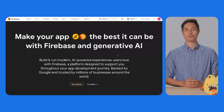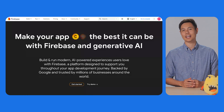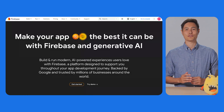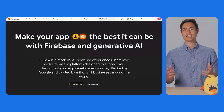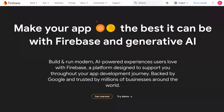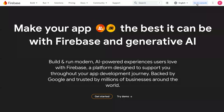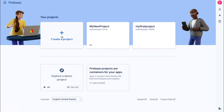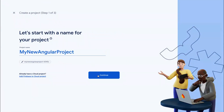With managed infrastructure powered by Google Cloud, Firebase is a great choice for our back end. Let's begin by setting up a project in the Firebase console. I'll start by going to Firebase.com. Note that I'm already logged in with my Google account. Clicking on Go to console will take me to the Firebase console. We'll select Add a project, and in just a few short steps, we have a new project ready to use.